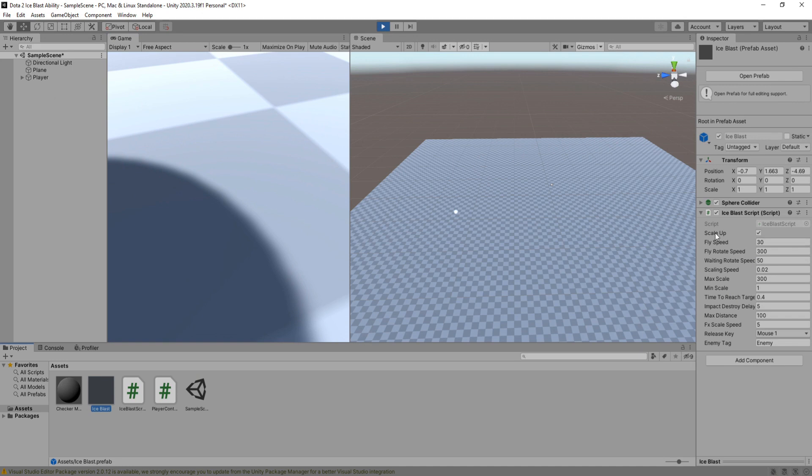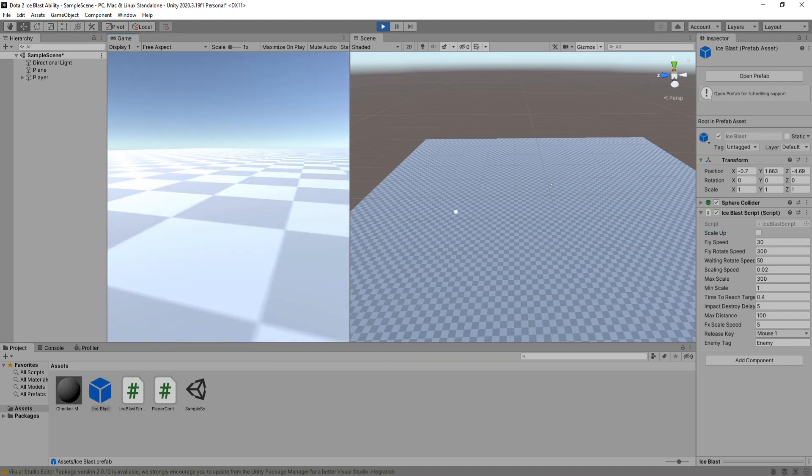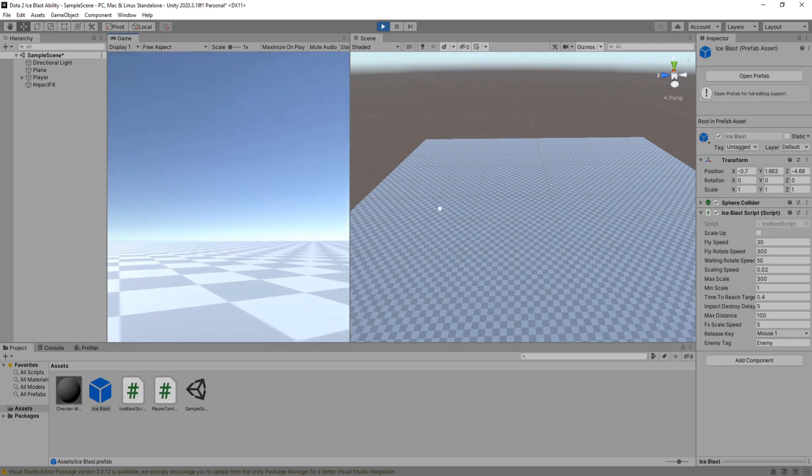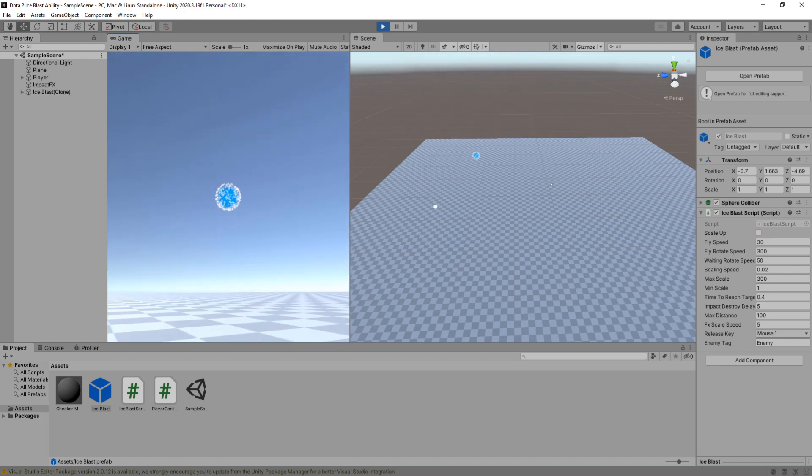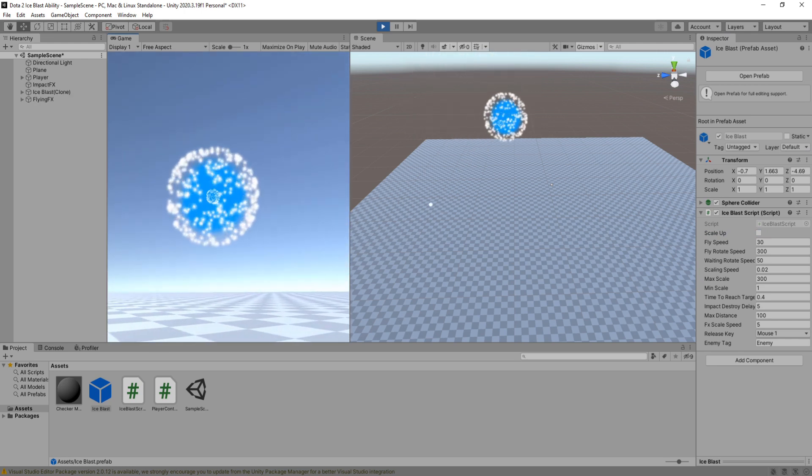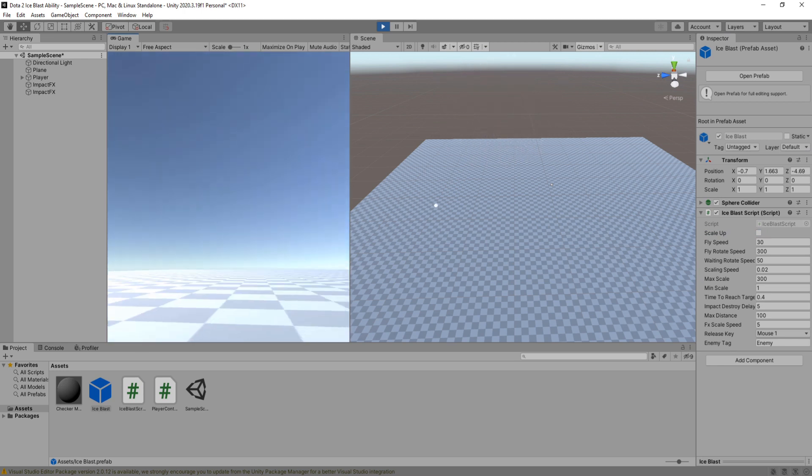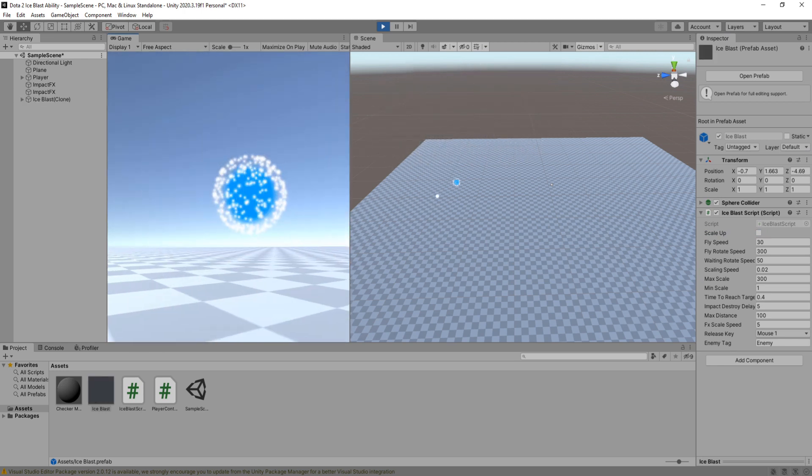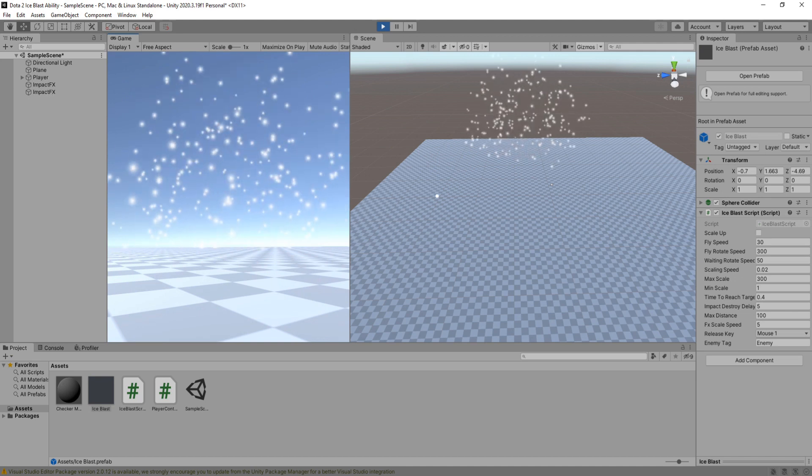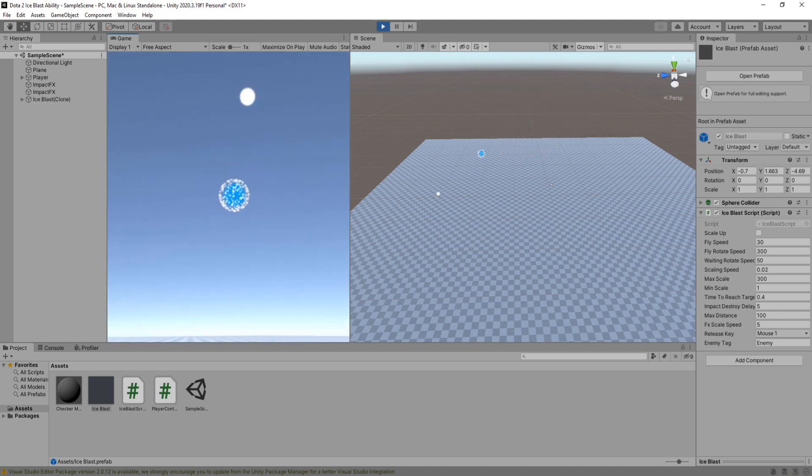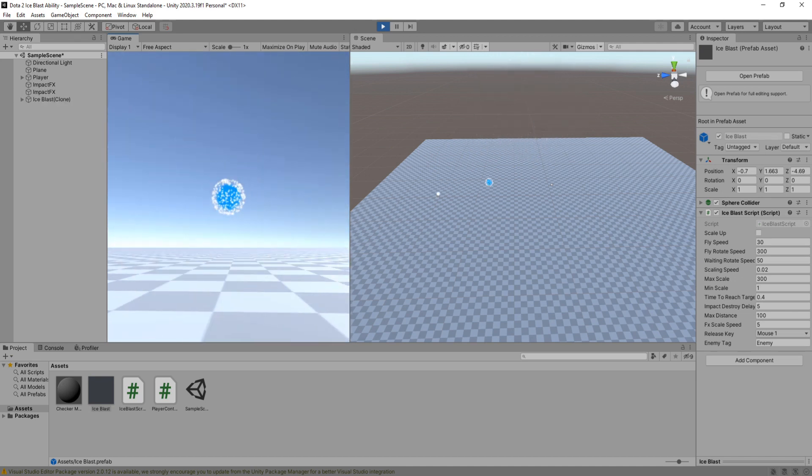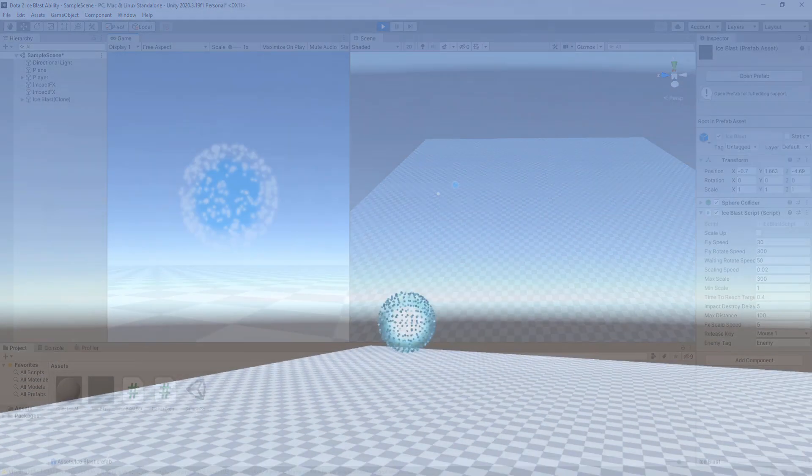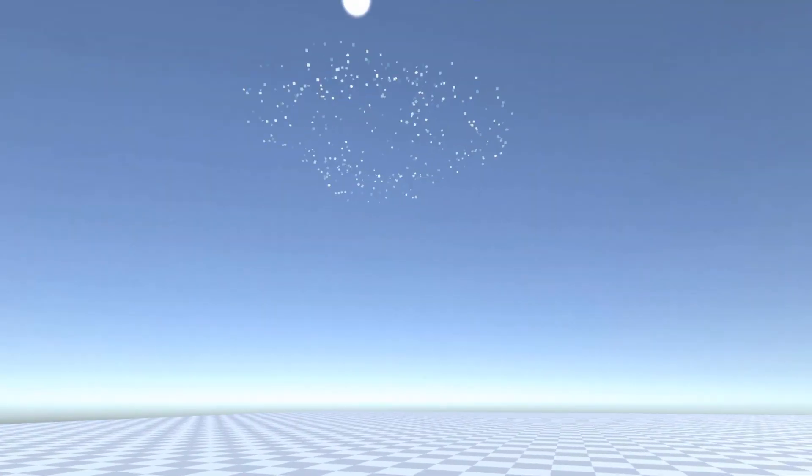Disable scale up and yup, now it does look like the Ice Blast right? I just added this option so that you could see how big it gets as it travels. Of course you can choose whatever you want for your game. And that is it for this tutorial.